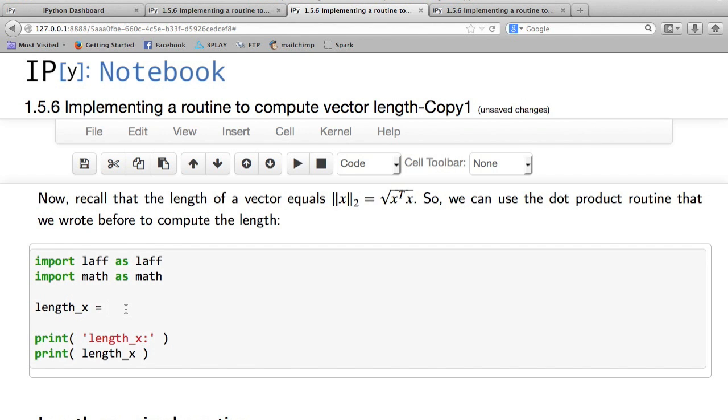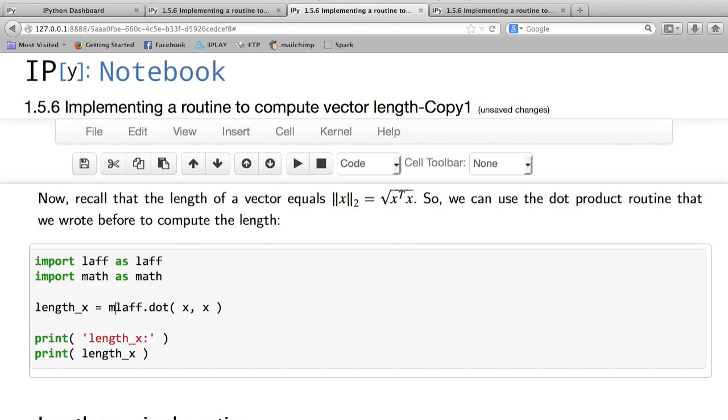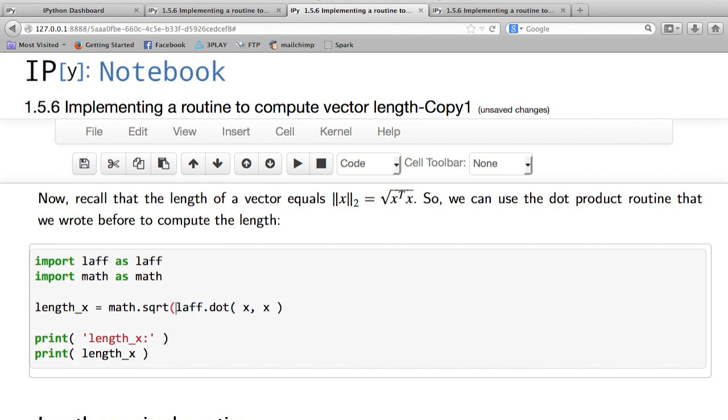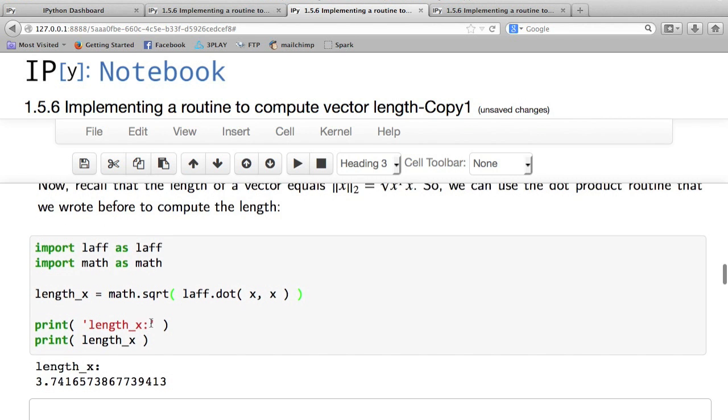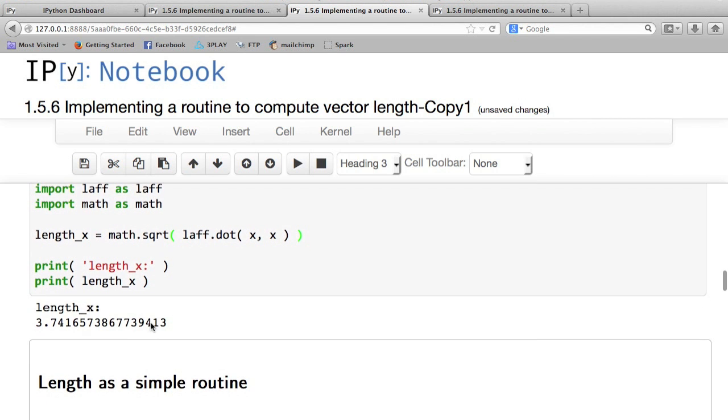is to use our dot product routine from the lav library. We'll say lav.dot, and we'll take the inner product of x with itself. Then what we need to do is take the square root of that. For that, we use a Python package called math and we'll use the square root function from that. And if we now compute the length, we get the length.